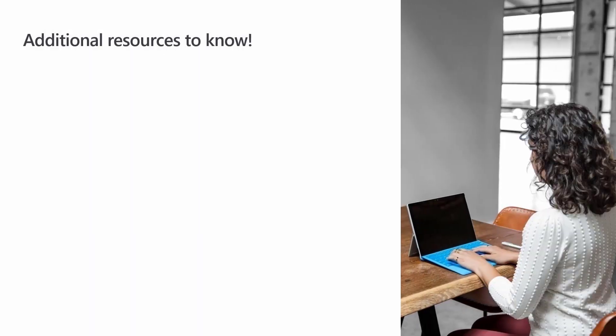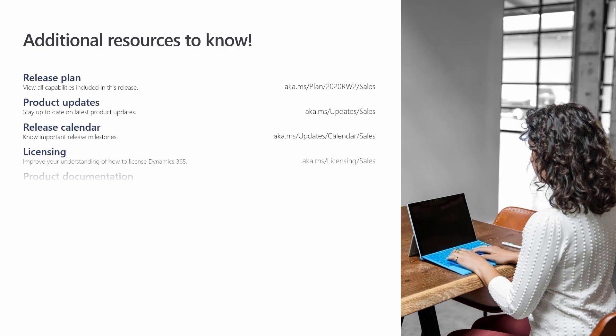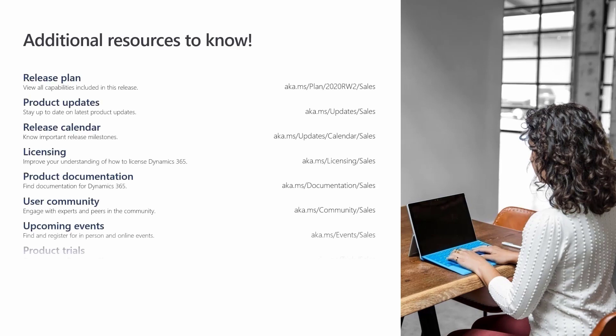Improvements to forecasting and predictive scoring ensure sellers and managers derive value through their data, driving intelligent business processes.